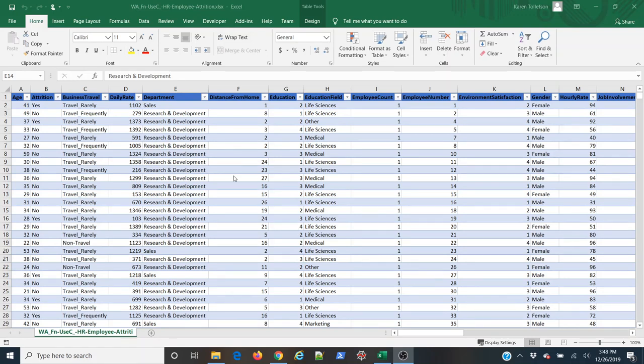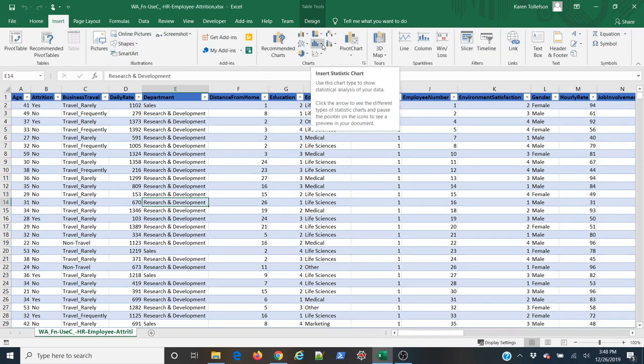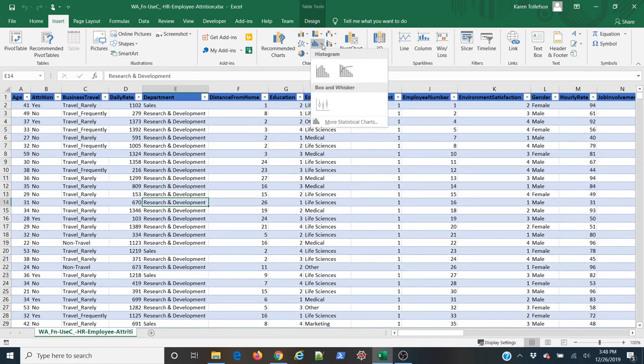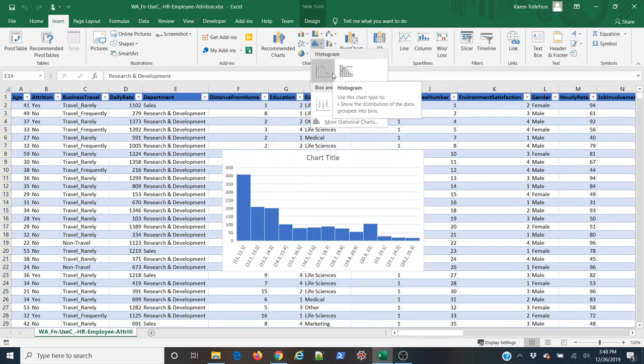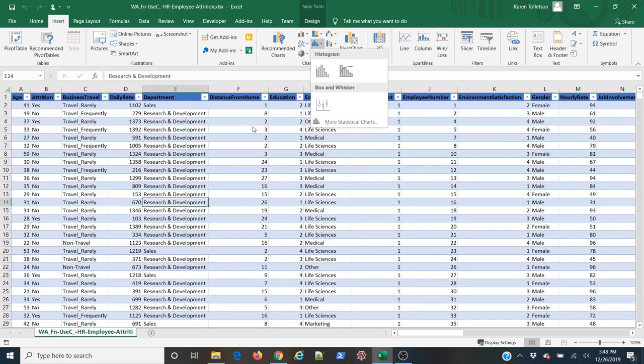So in these newer versions of Excel, you'll notice if you come up to the Insert tab under the Charts group, that you have an option here called Insert Statistic Chart. And when you click on the drop-down arrow, you have a couple different types of histograms here, and then you can also do box plots.